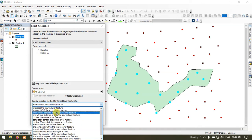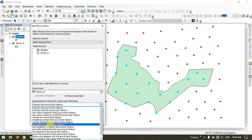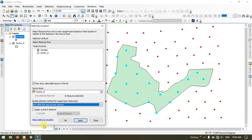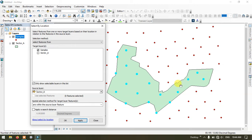You can also have a lot more options available. You can see here: Are Within the Source Layer. If I select it and just apply it, the points within the polygon will be selected.